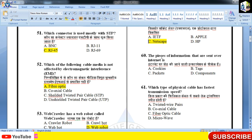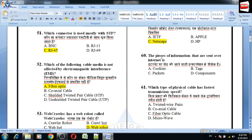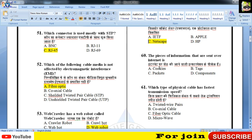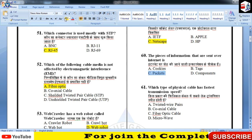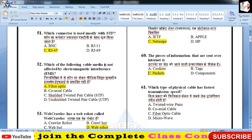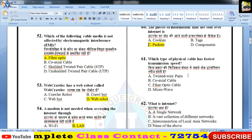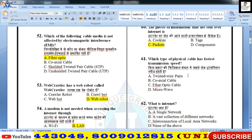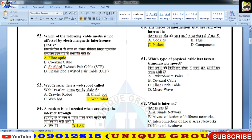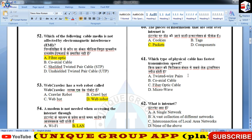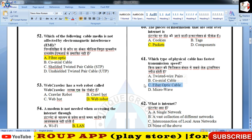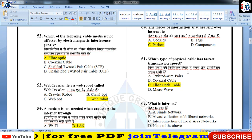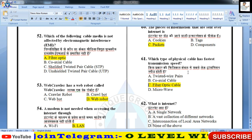प्रश्न नंबर 60: The pieces of information that are sent over the internet are called — internet पर जो information भेजी जाती है उसको packets कहते हैं, data packets के form में सूचनाएं transmit होती हैं। Which type of physical cable has the fastest transmission speed? Twisted pair का speed slow है, उससे तेज़ coaxial है, और सबसे तेज़ fiber optic है क्योंकि उसमें data का transmission light के form में होता है।